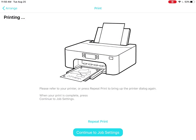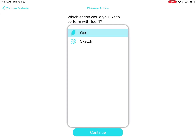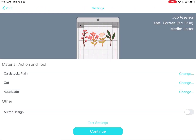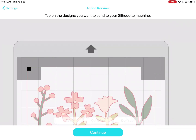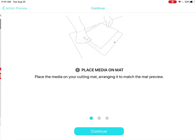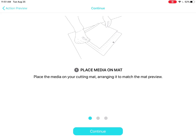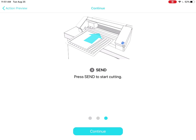Take your printout from your printer and tap continue to job settings. Choose the type of paper you've printed on, choose the action to cut, and choose your tool and place it in your machine's tool holder. In the action preview, tap the designs to choose cut or cut edge. This time I only want to cut the outer edge of each design and leave the centers untouched, so I'll choose cut edge. Tap continue. If you're still connected to the machine, no new choices will come up. Swipe to follow the steps to load your printed media. When your printout is on the mat and loaded into your machine, press send or continue. Your machine will read the registration marks and then cut your design.